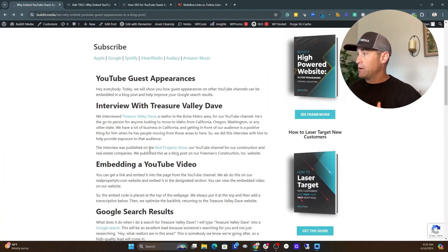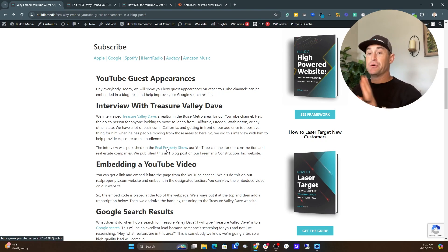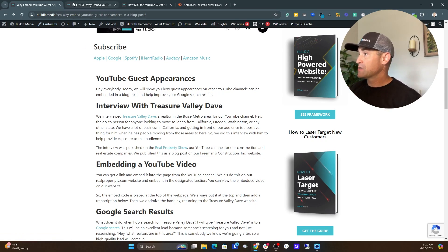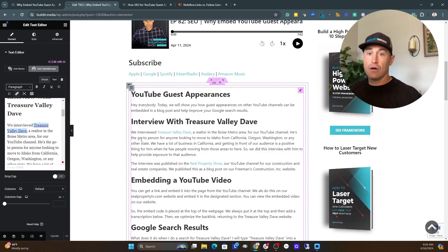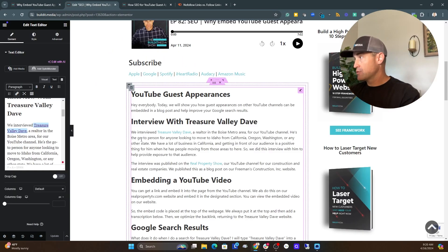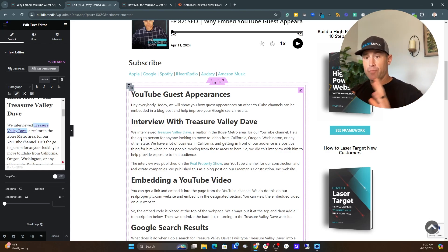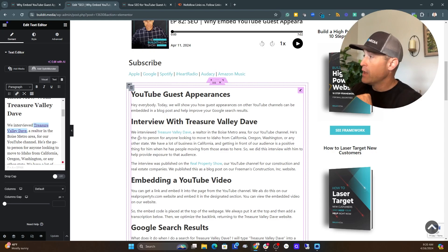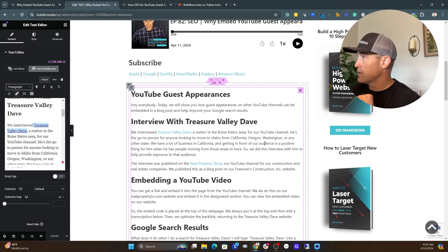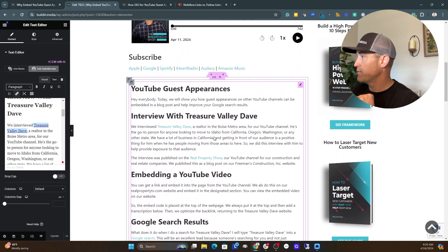Jumping back to the blog post, you can see this link here is the correct link — it actually opens up a new tab. But we're going to focus on this one for treasurevalleydev.com and jump back into the backend of WordPress. This site was built with Elementor, so your interface might look a little different if you're using Cadence Blocks or some other block editor or page builder. We come down here and find the text where the links are.